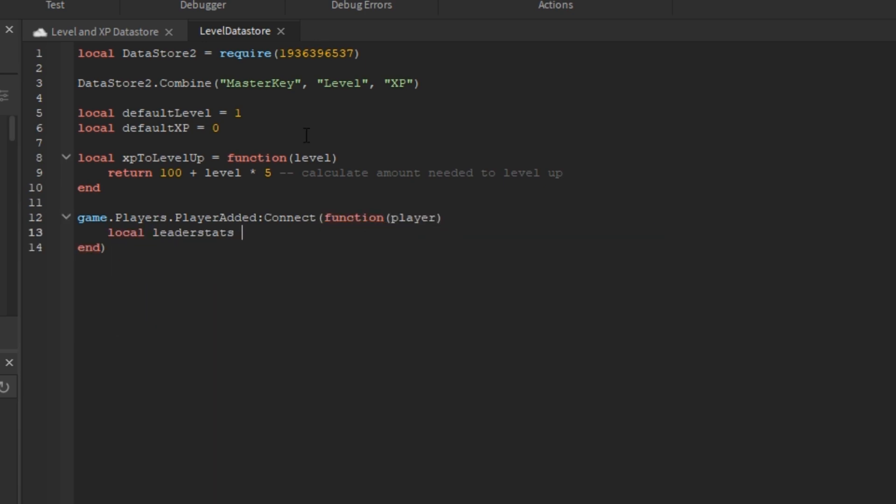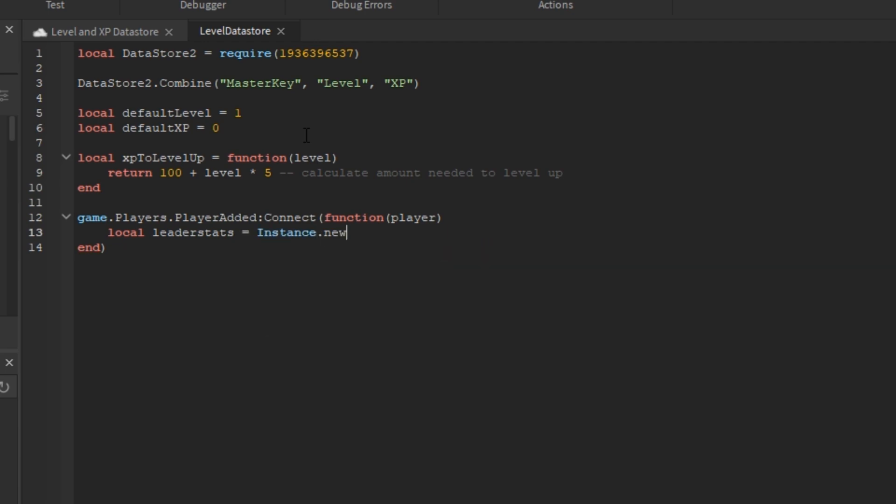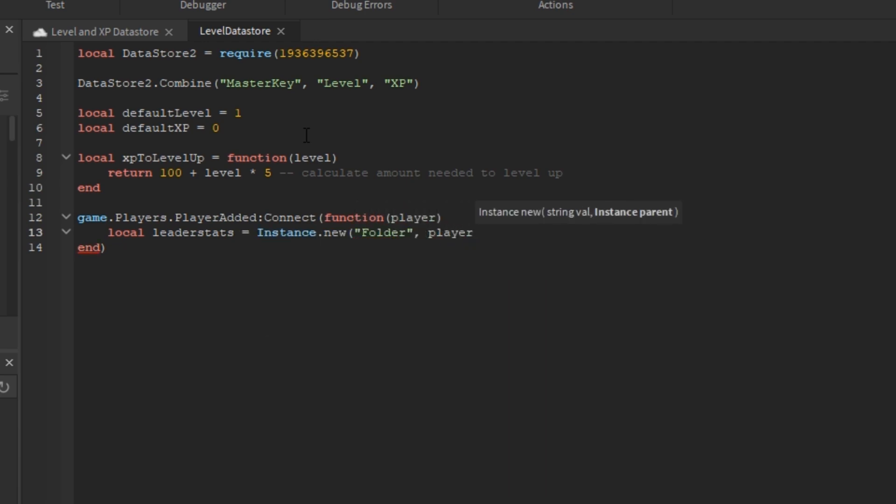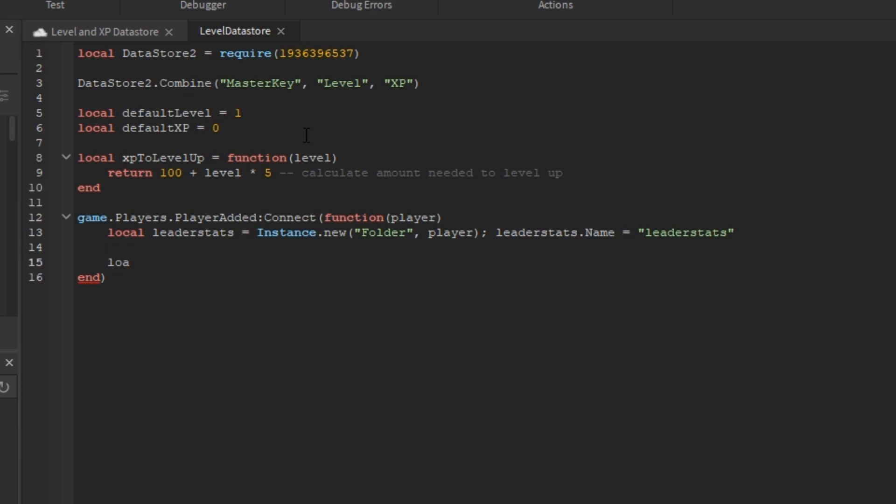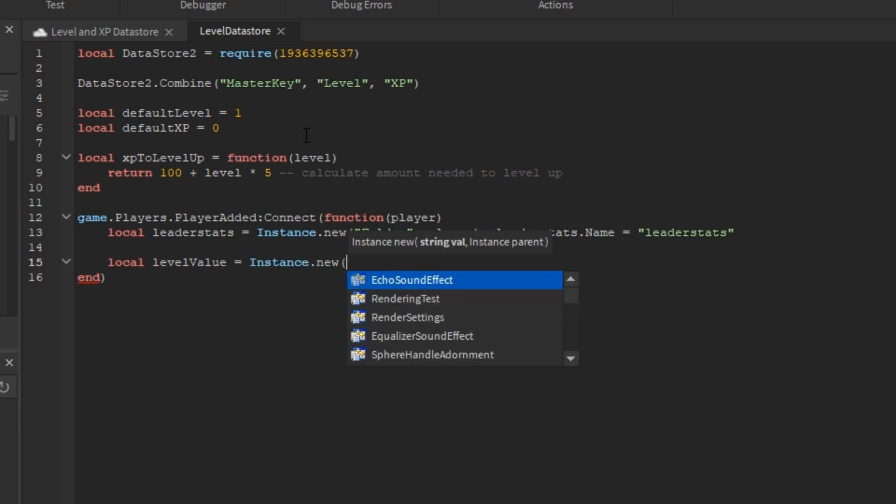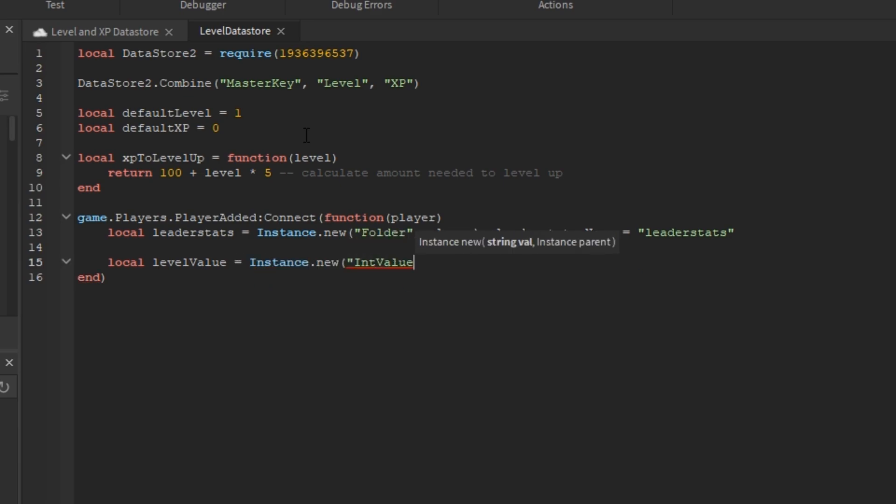The first thing we'll do is give that player leader stats which is a folder inside the player, parent it to the player, and change its name to leader stats which is required for Roblox to recognize it. Of course, if you wanted to change this to a GUI, you can do that here. Just for tutorial's sake, we'll use leader stats.